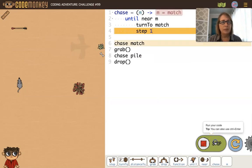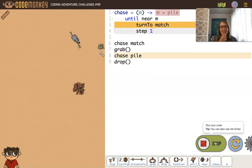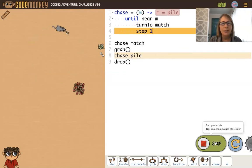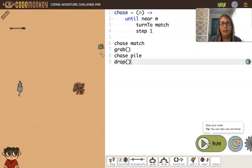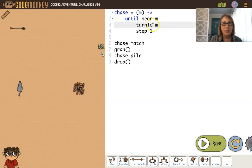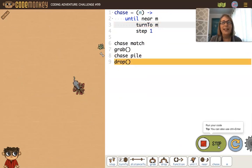Something went wrong — instead of saying 'match' in the turn command, I need to just say 'm'. The first time it will turn to the match, the second time it will turn to the pile. Let's fix that and run it again — okay, that's it, it works now.